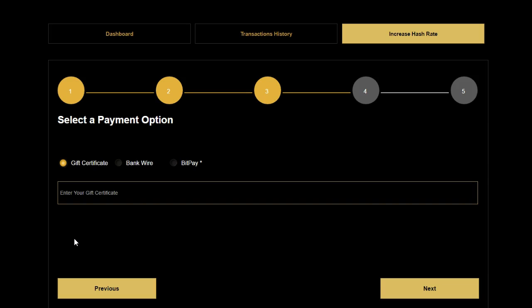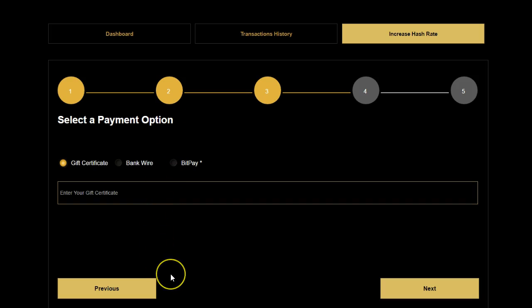The benefit of a gift certificate is that there are no merchant fees associated with that. We take it directly from your e-wallet. You issue a gift certificate, which is very easy — you do that from your business dashboard, and it's credited directly to your mining wallet.